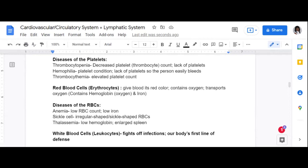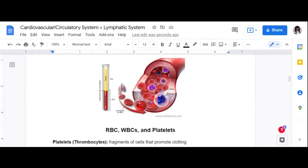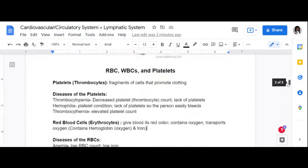Sickle cell refers to abnormally shaped red blood cells. Normal red blood cells have a round shape, but with sickle cell they are shaped like sickles with sharp edges. As they flow through blood vessels, those sharp sickle-shaped edges rub against the vessel walls. That is one reason why people with sickle cell experience sickle cell crises with a lot of pain — the cells are literally shaped like sickles.